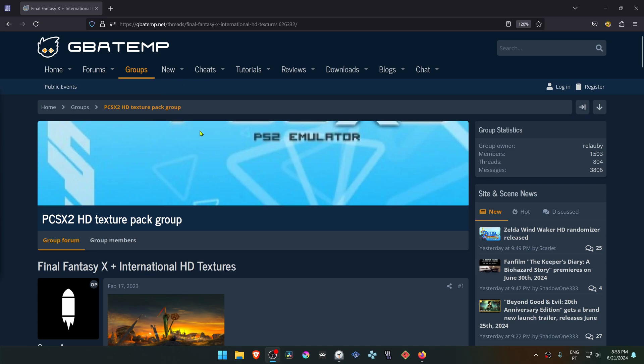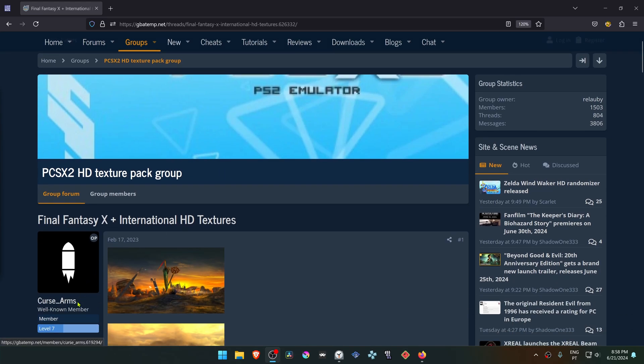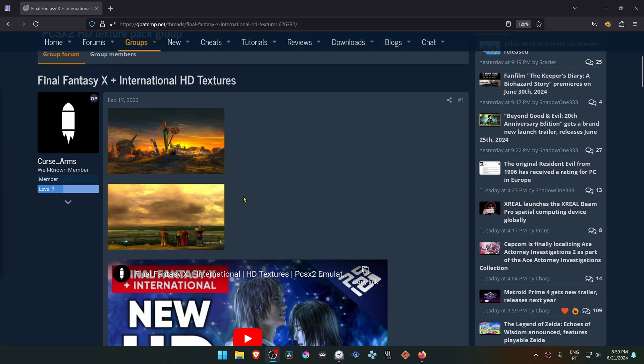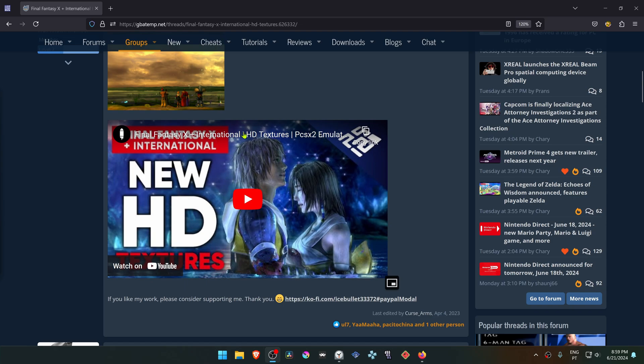This is from the GBA Temp Forums in the PCSX2 HD Texture Pack group. There is a post by Curse Arms called Final Fantasy X plus International HD Textures. Scroll down and click here on this YouTube video.